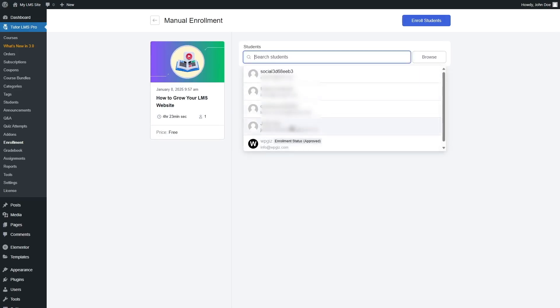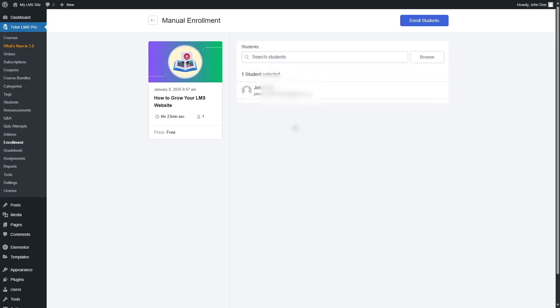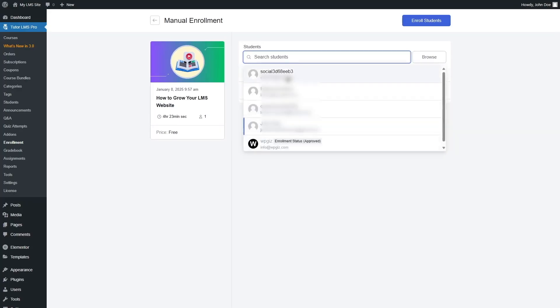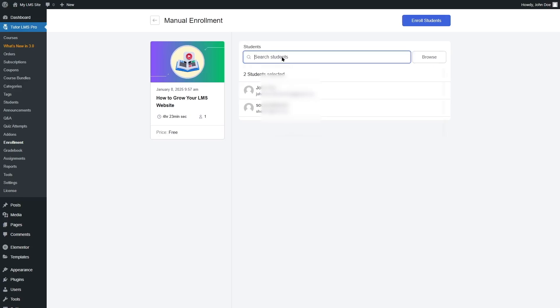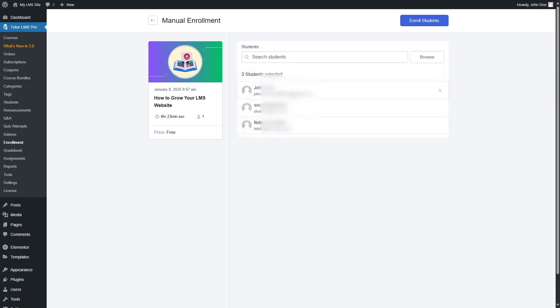Now, we are going to select one student. If you want, you can also select more than one student. And once you're ready, you can click on enroll students. But we're going to remove these two students and only enroll this particular student.